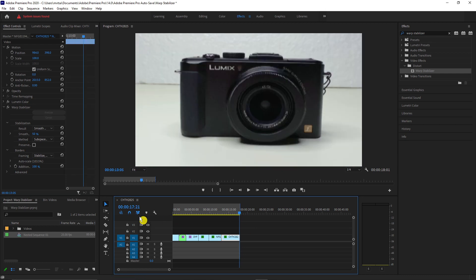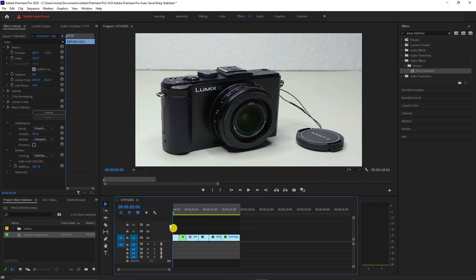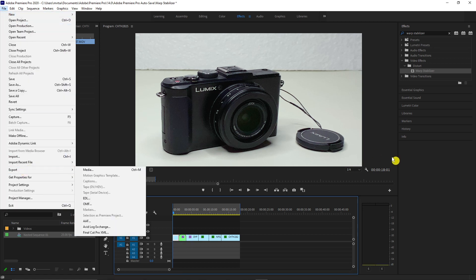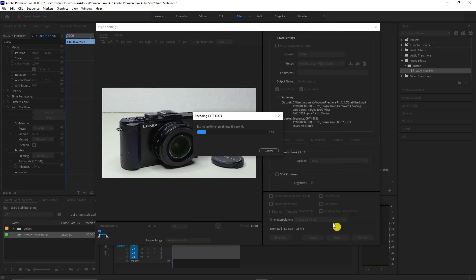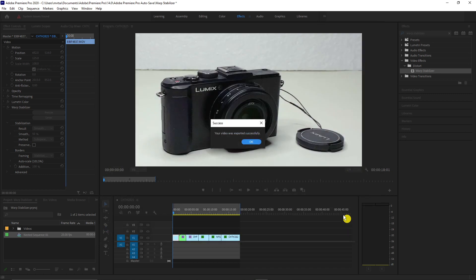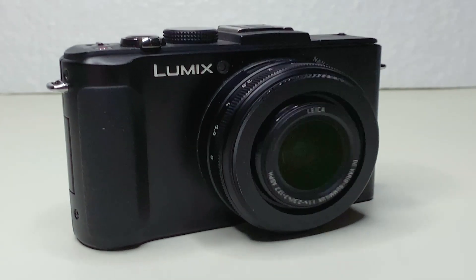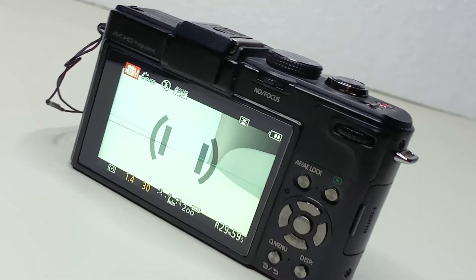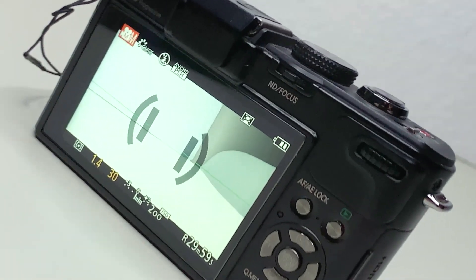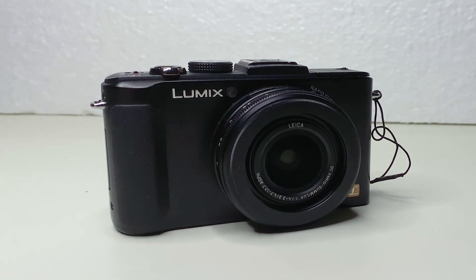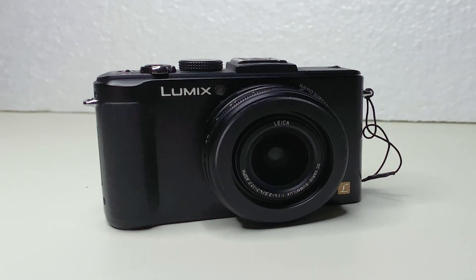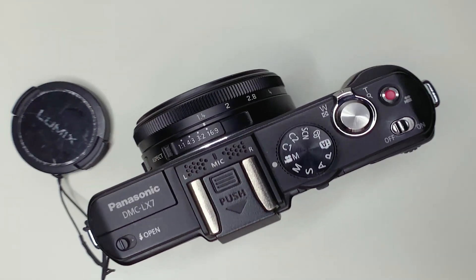I will export this video and play it to see the results. You may notice that there is a little warping happening in the video, specifically at the background. But still, this effect will make your videos a lot better.